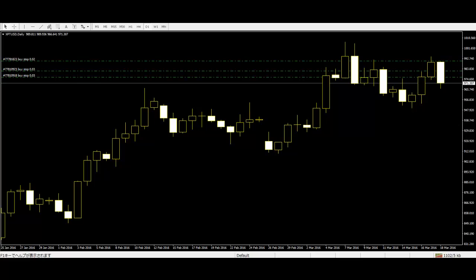Outside bar. An outside bar is larger than the prior bar and totally overlaps it. Its high is higher than the previous high and its low is lower than the previous low. The same imprecision in its definition as for inside bars is often seen in interpretations of this type of bar.